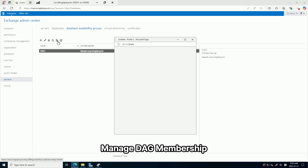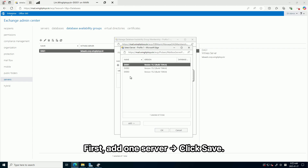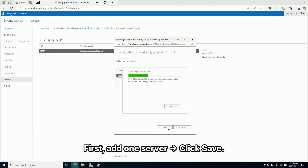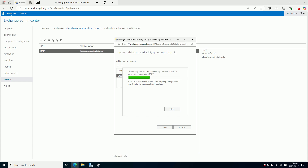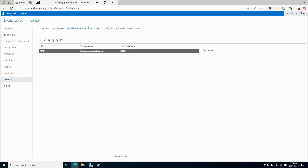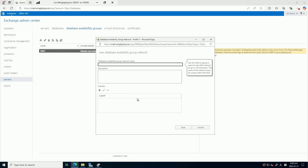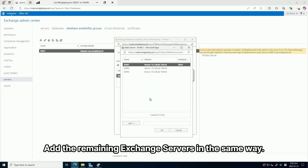Manage DAG membership. Add one server and click Save. Repeat this process to add the remaining Exchange Servers in the same way.